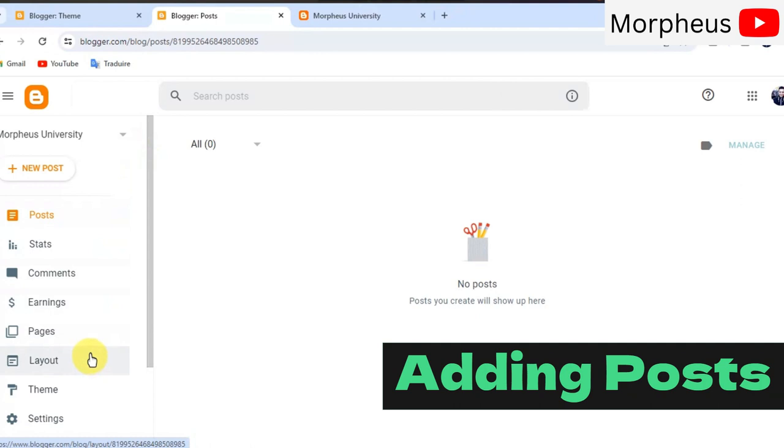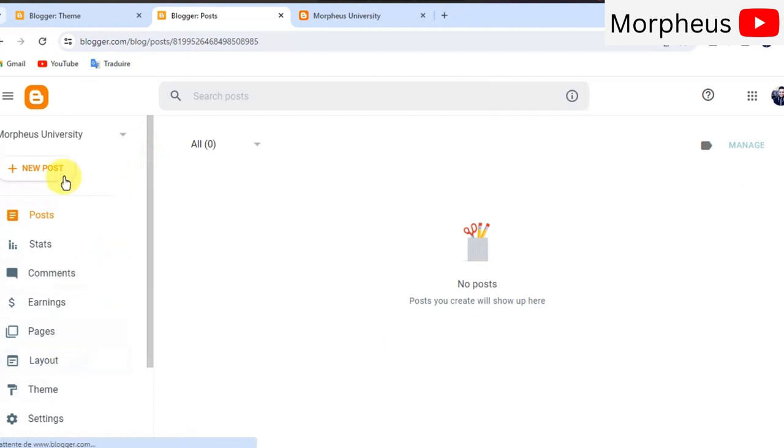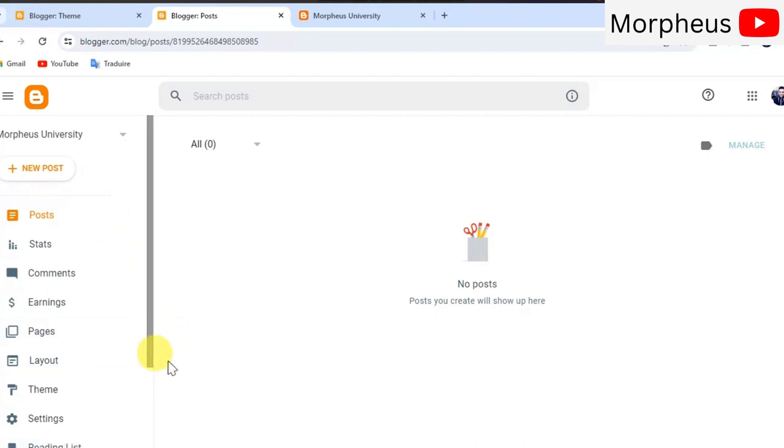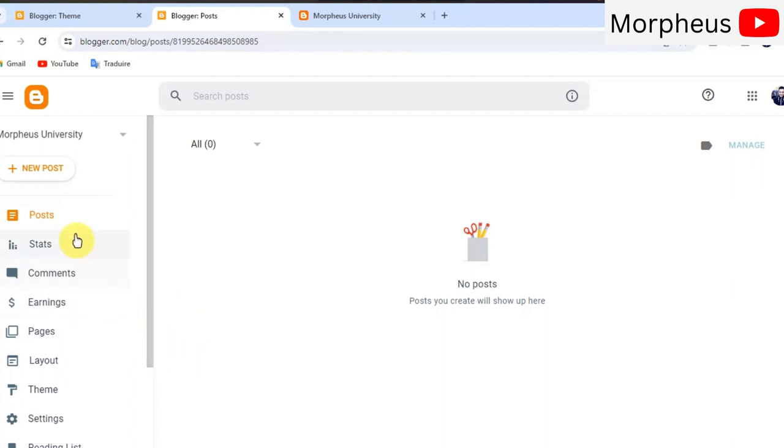Let me tell you that there is a big difference between a post and a page. A page is more like a permanent thing like a privacy policy page or an about me page or a contact page, something like that. And the blog post is something that you always write new.